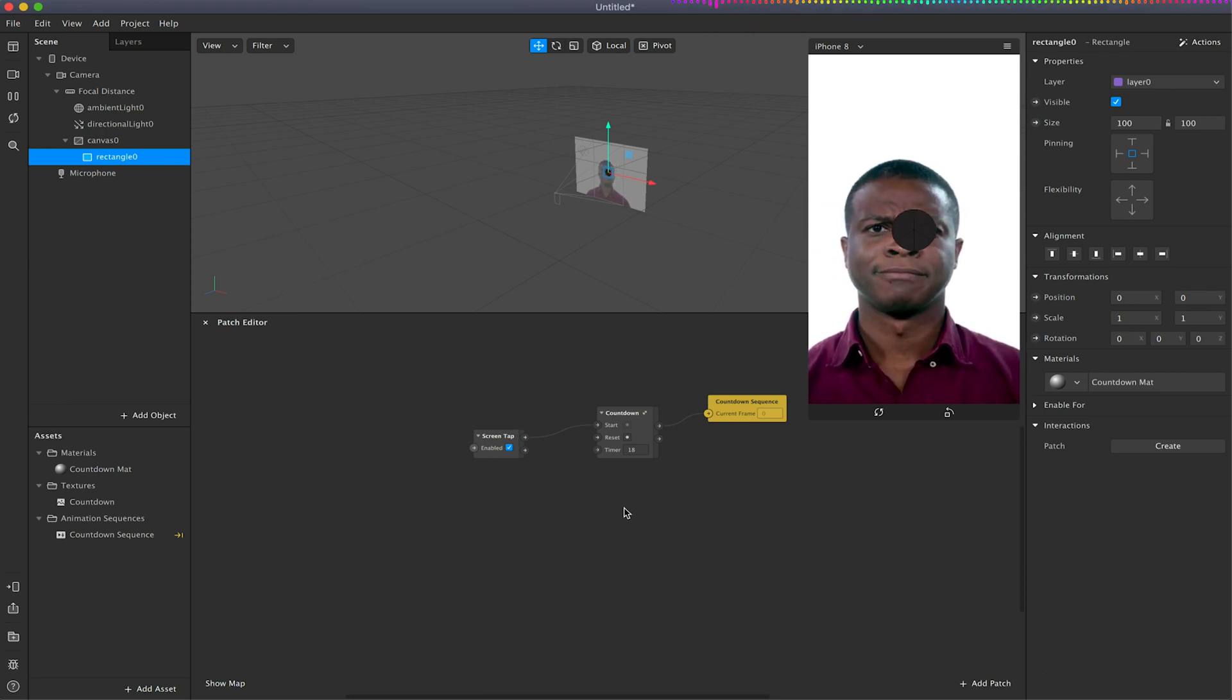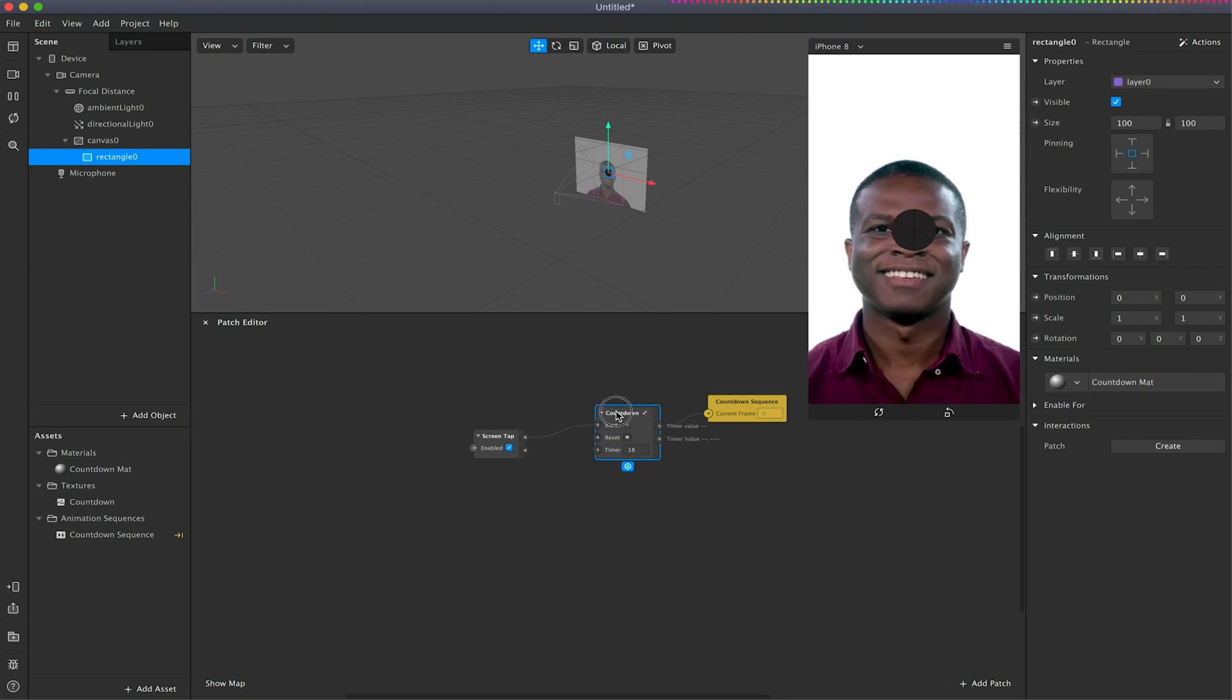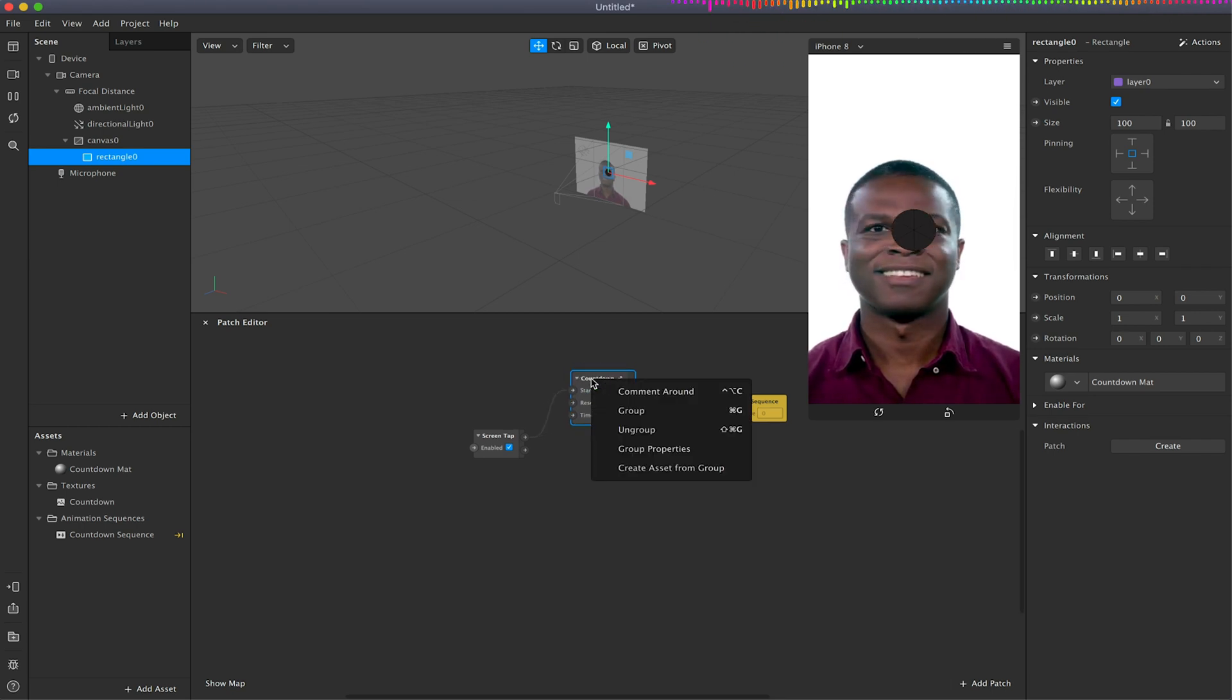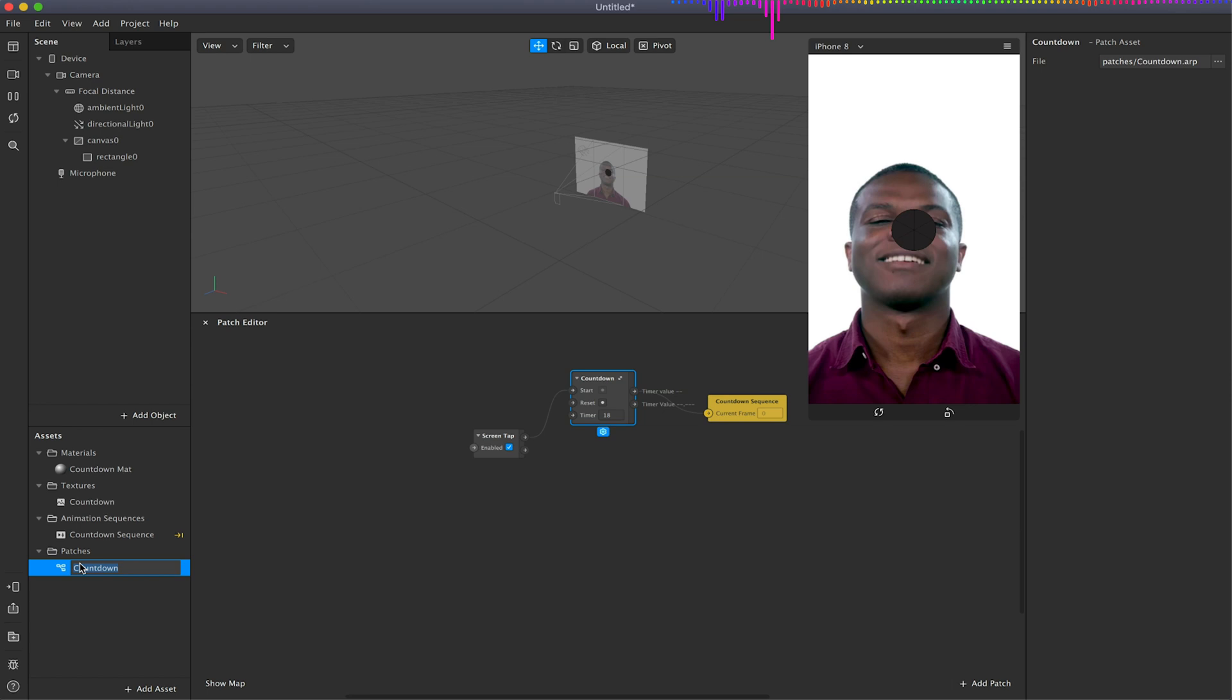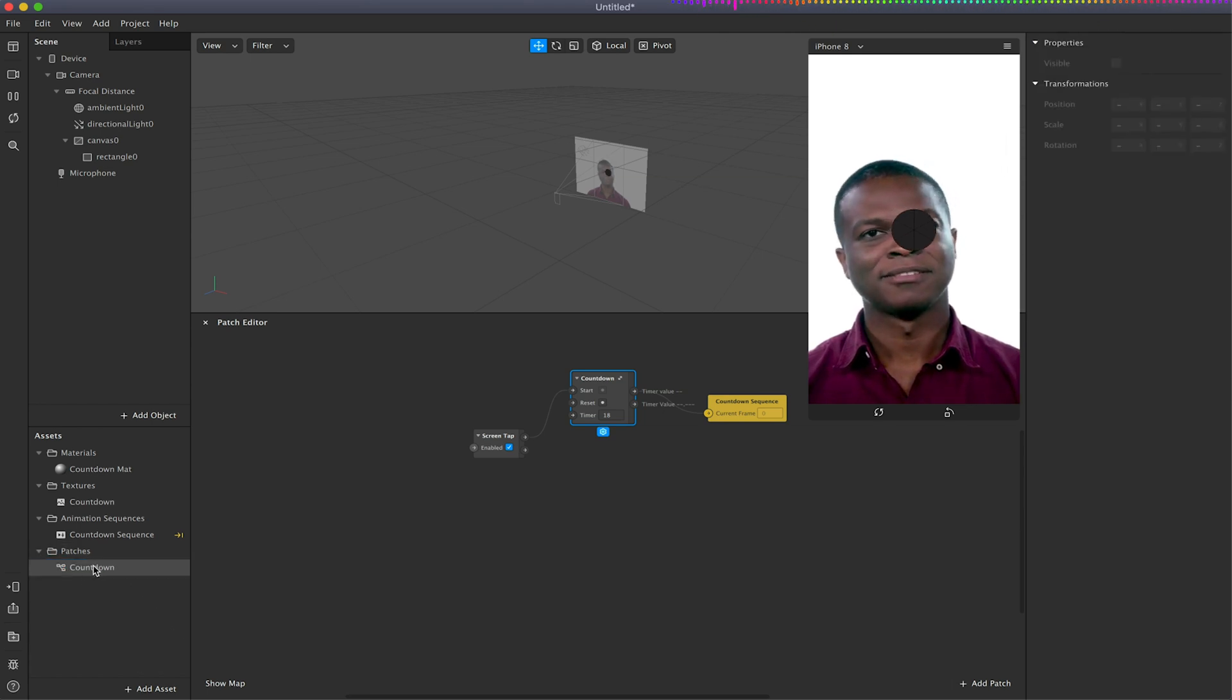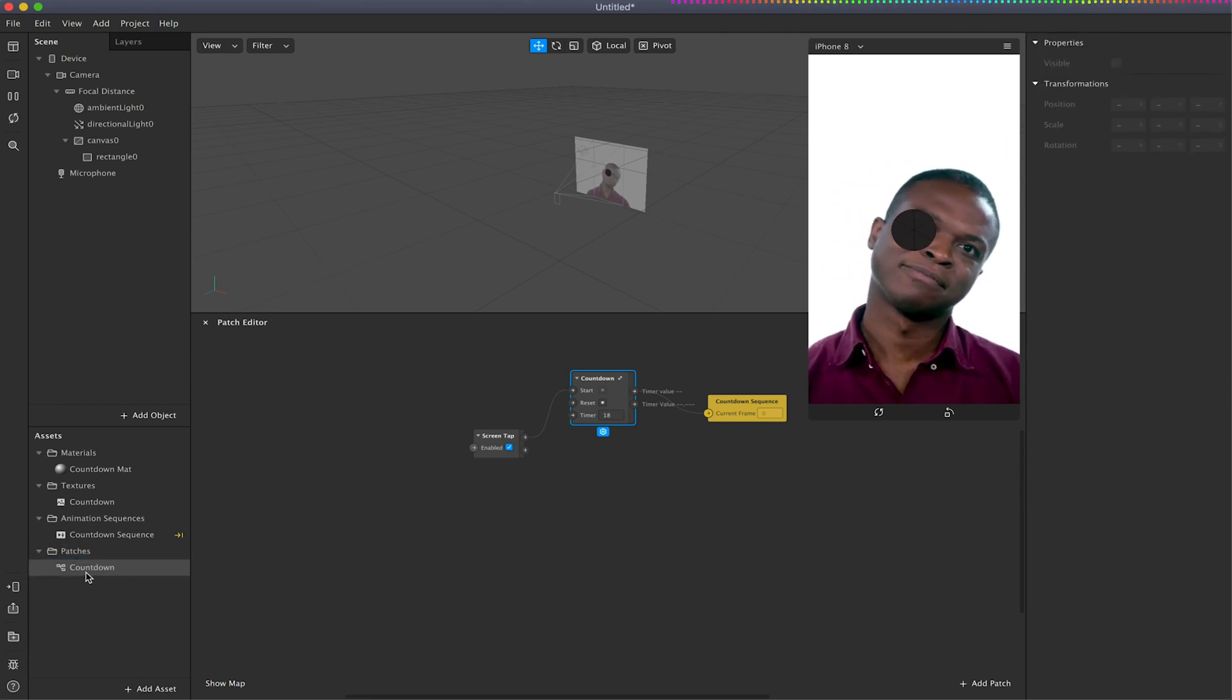So in the last video, we just created a simple countdown patch. I'm just going to right click on this and create an asset from it, just so I've got this patch available to use again if I want to in the future.